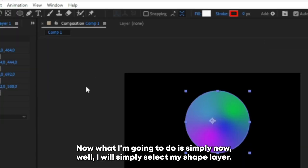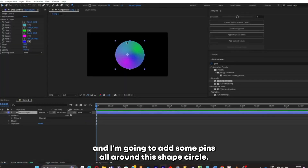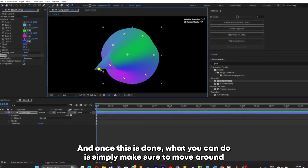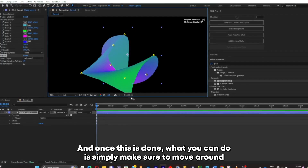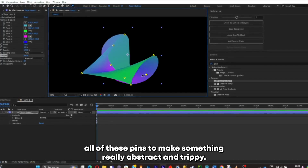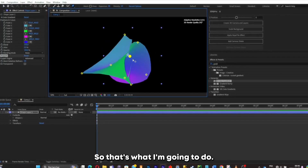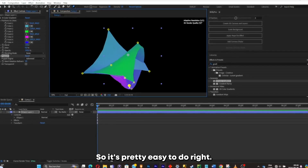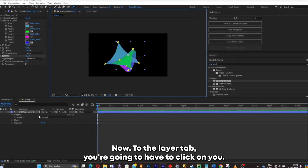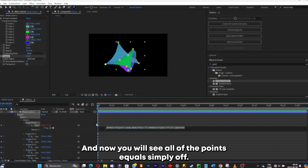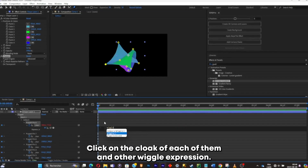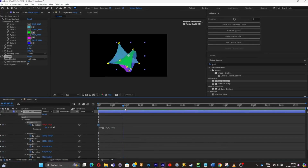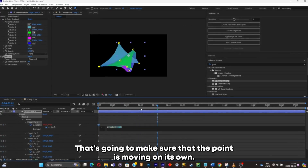I'll select my shape layer, click on the Pin tool, and add pins all around the shape circle. Once done, I'll move all of these pins around to make something really abstract and trippy — it gets trippy real fast. Now in the layer tab, click U to see all of the points. Alt-click on the clock of each one and add a wiggle expression — I'll add a 1,200 expression to make sure each point moves on its own.